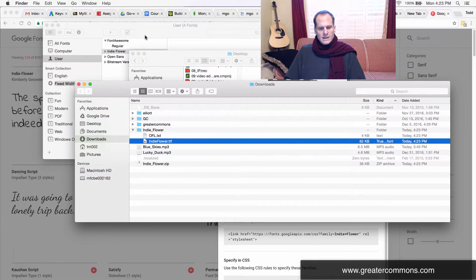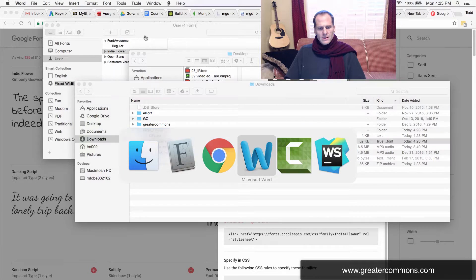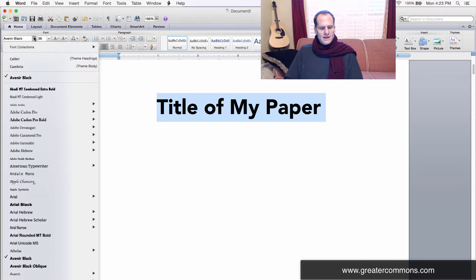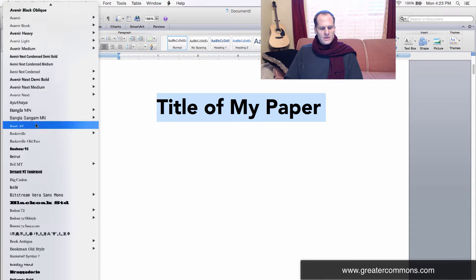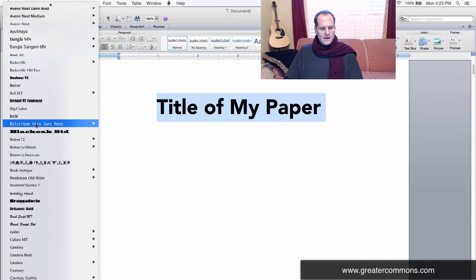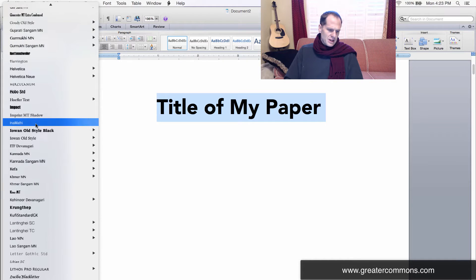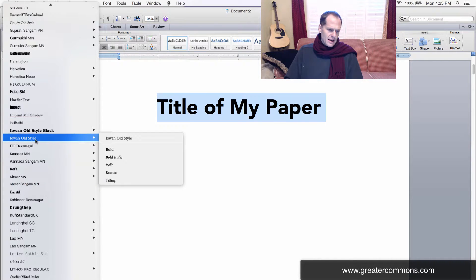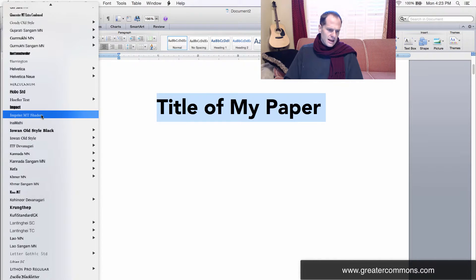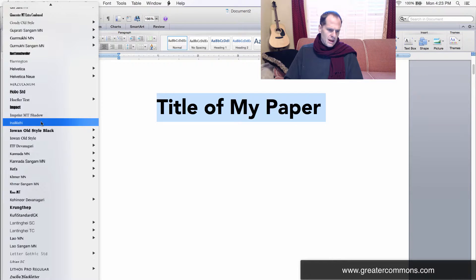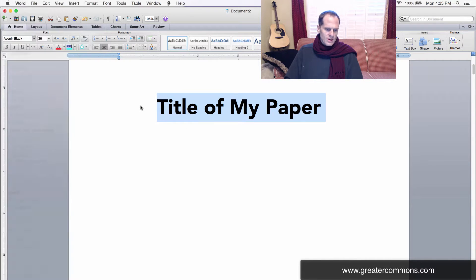I'm going to go back to Microsoft Word and see if I have Indie Flower. I'm going to scroll down through the fonts... nothing. I don't see it. I'm thinking maybe Microsoft Word needs to refresh.